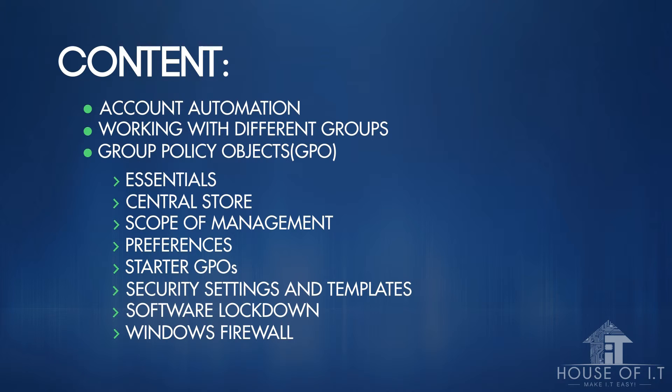We'll also cover security settings and templates, including application of multiple security settings, and the different ways of doing software lockdown,